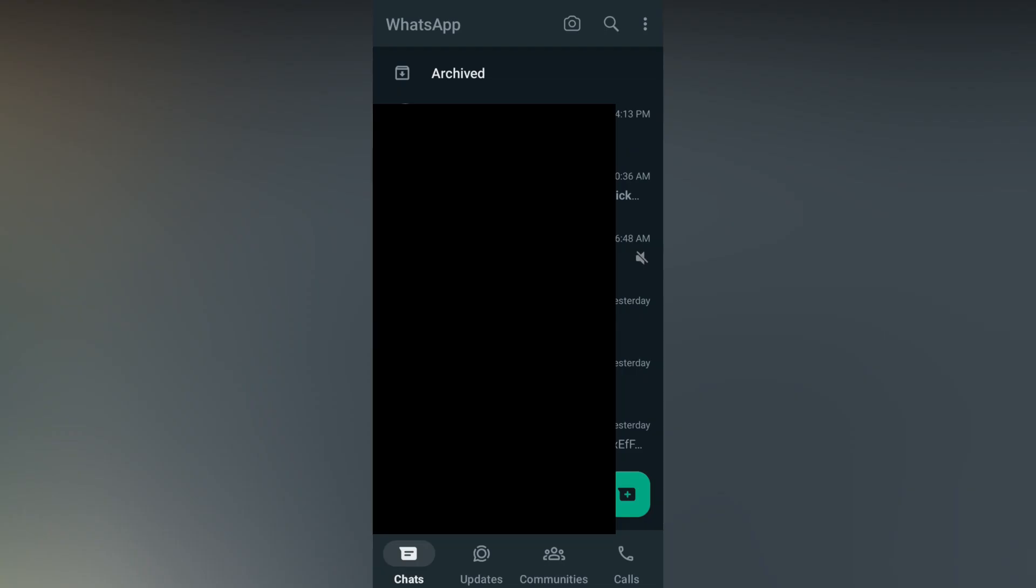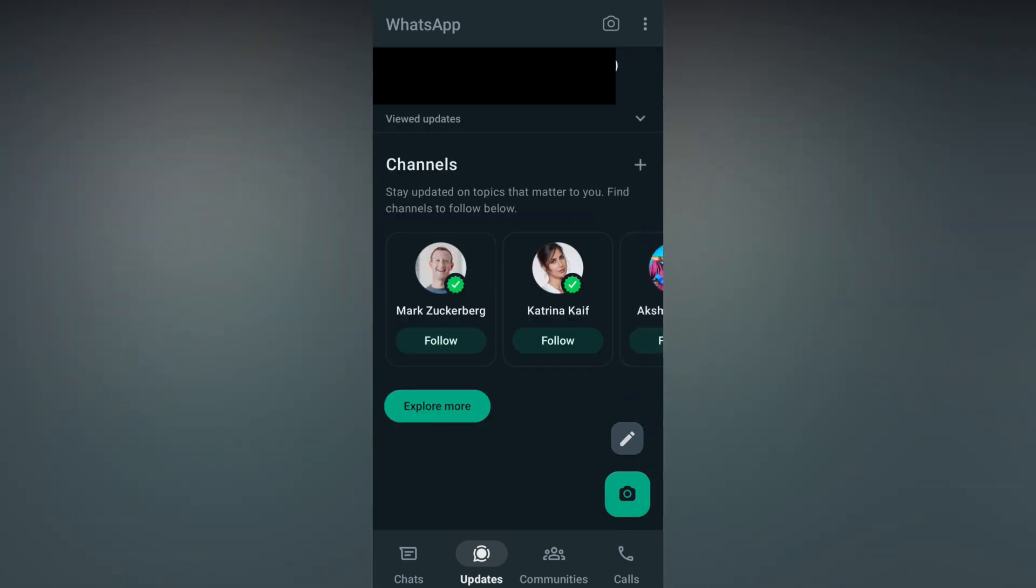Now open your WhatsApp, click on the Updates option at the bottom. Now you just want to scroll down to the bottom section. You will see an option called Channels. Click on this plus symbol.